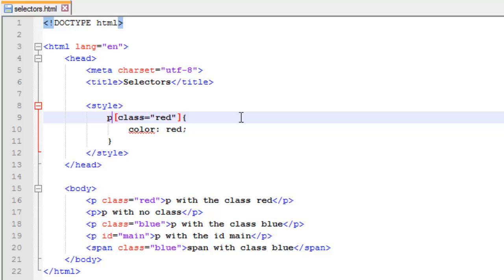Alright, so I just wanted to kind of cover attribute selectors. They're mostly used with JavaScript, not so much when you're just coding regular HTML and CSS, but I wanted to go over them in any case.